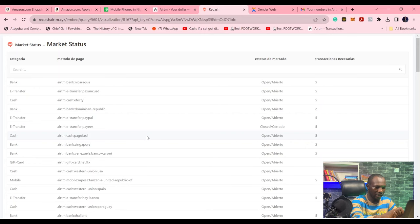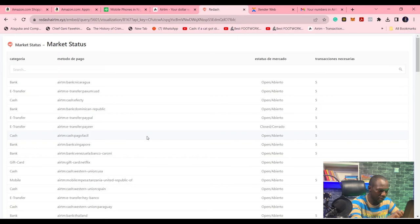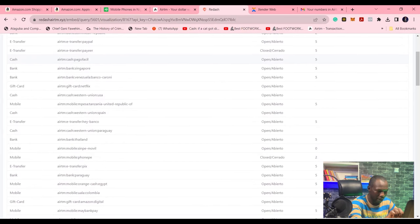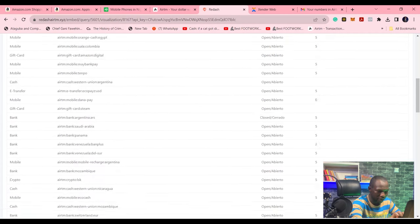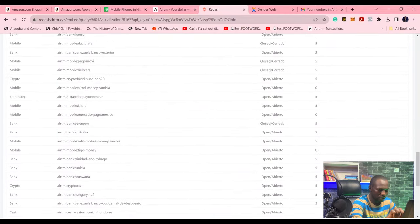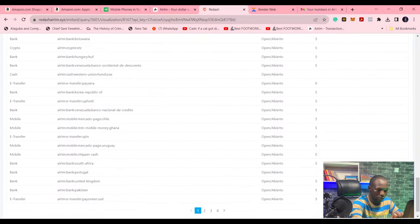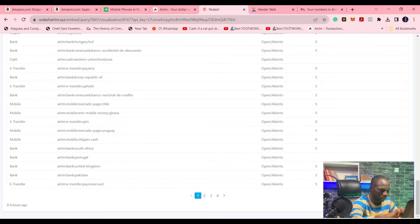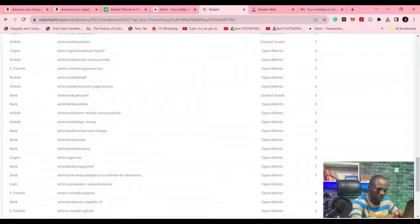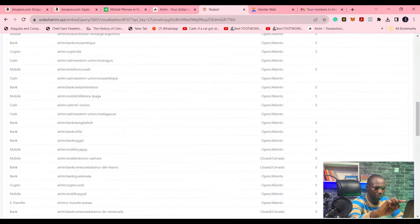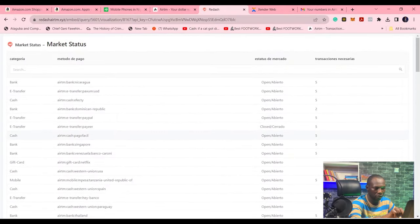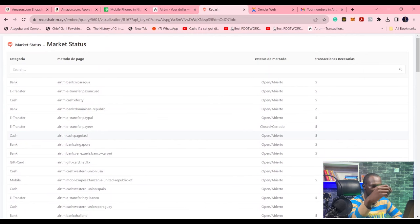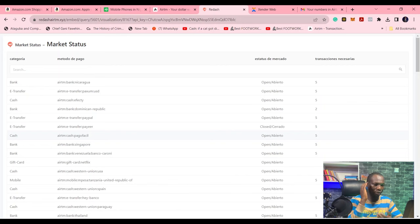So you go here and check, and then they show you the transactions necessary. We have Singapore, we have Umpesa, we have all of these. And then you go through all of these to know how many transactions you need to make to be part of this, to become a cashier in that payment method.